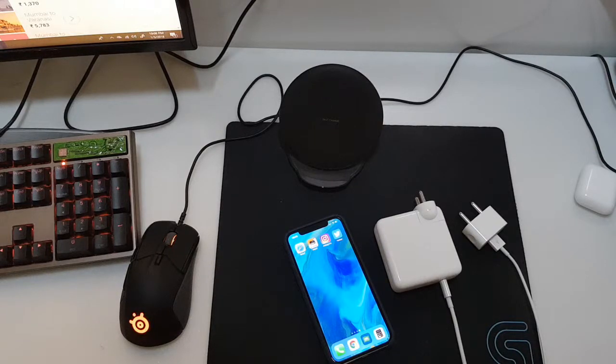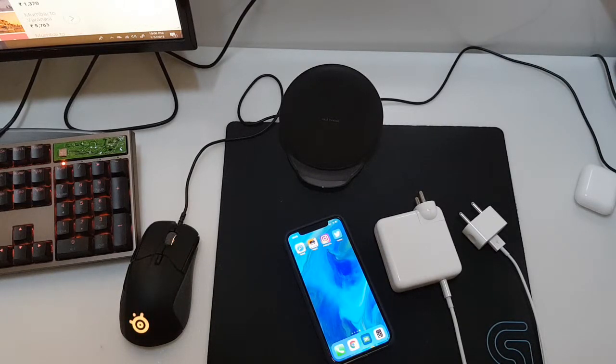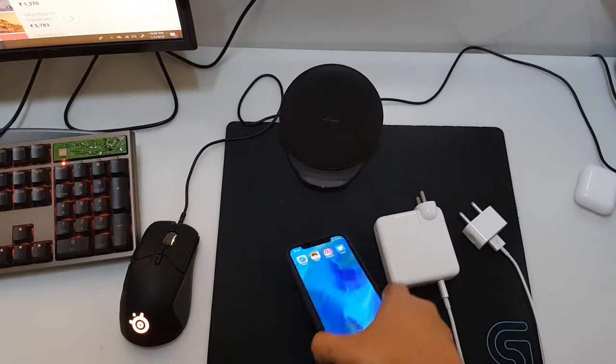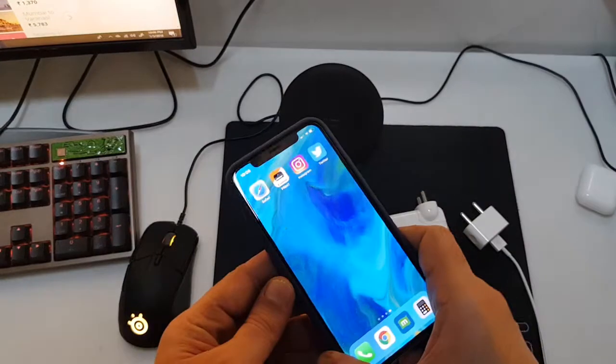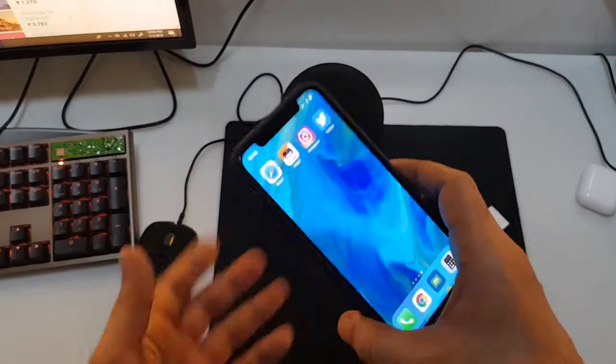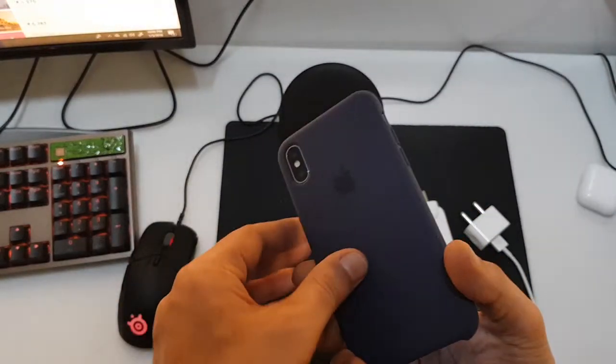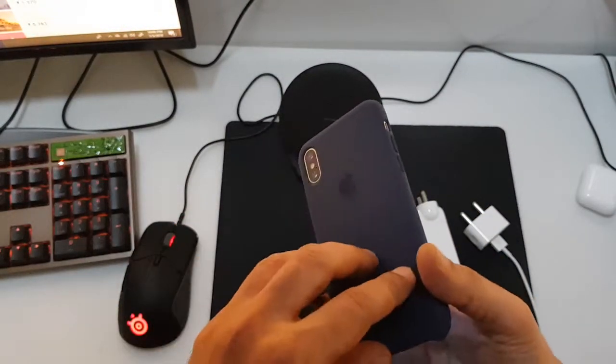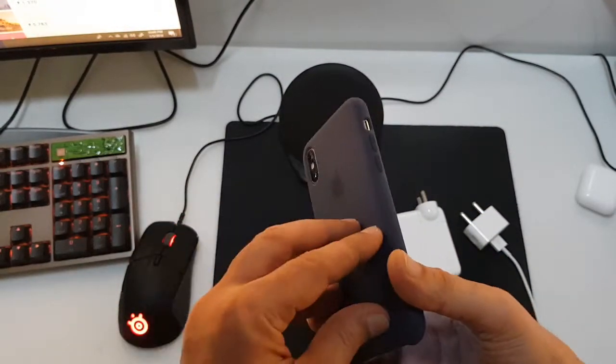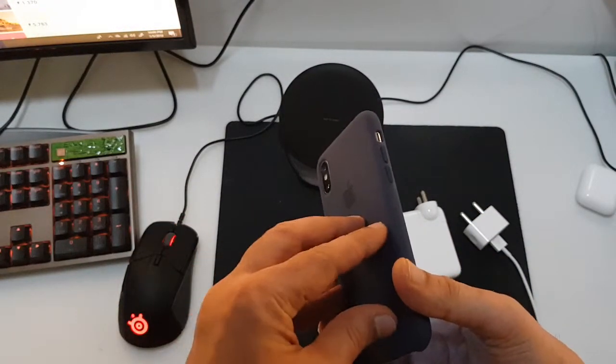How's it going guys, it's Tech On Style back again with another video. In this video we have the iPhone X and we're going to do a quick review on how long it takes to charge the iPhone X from zero to 100 percent.